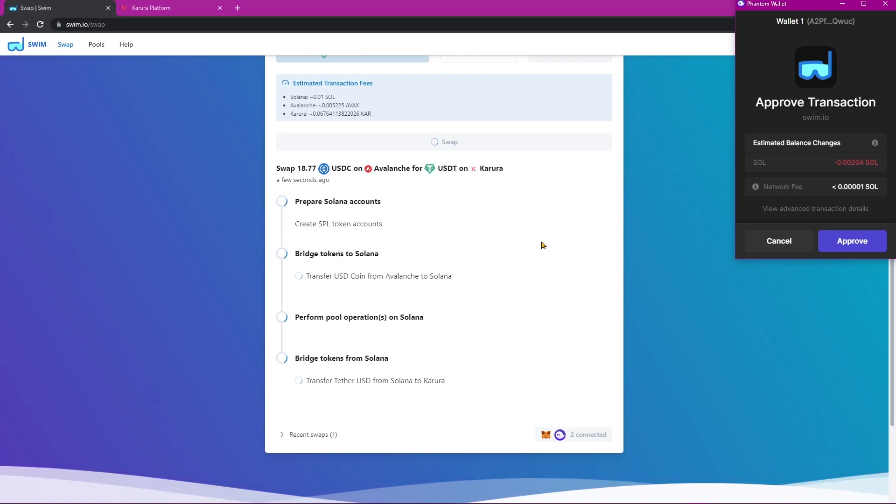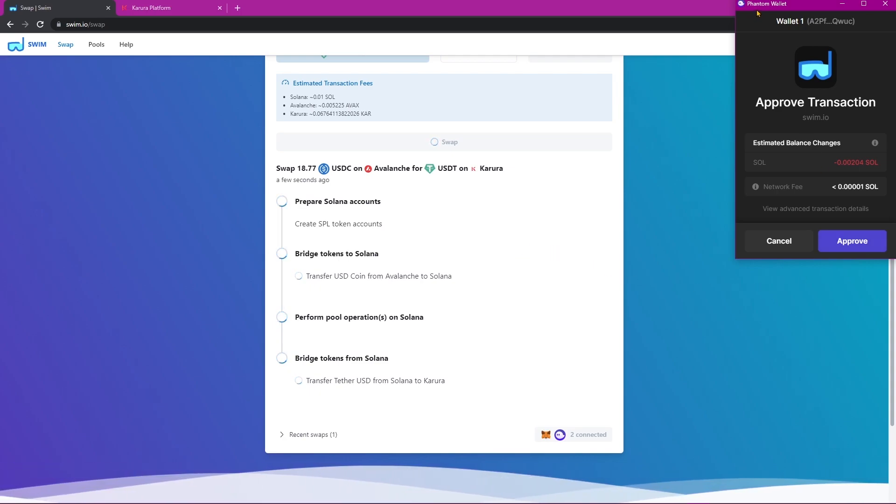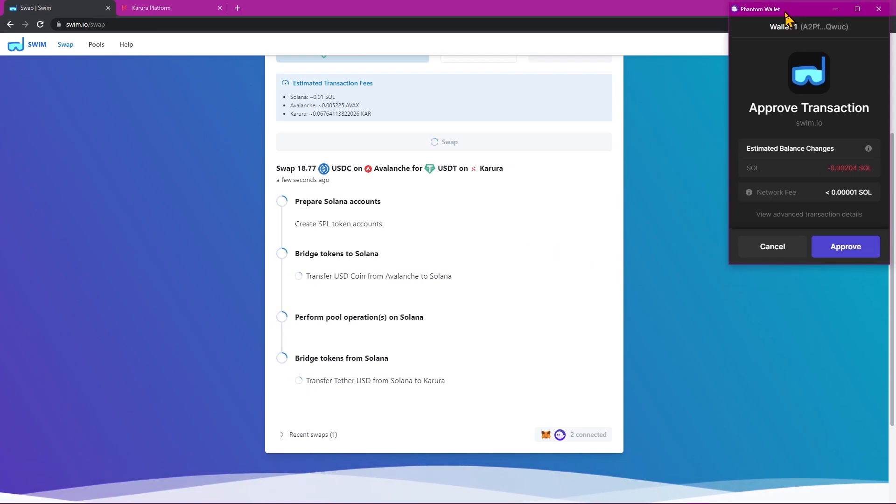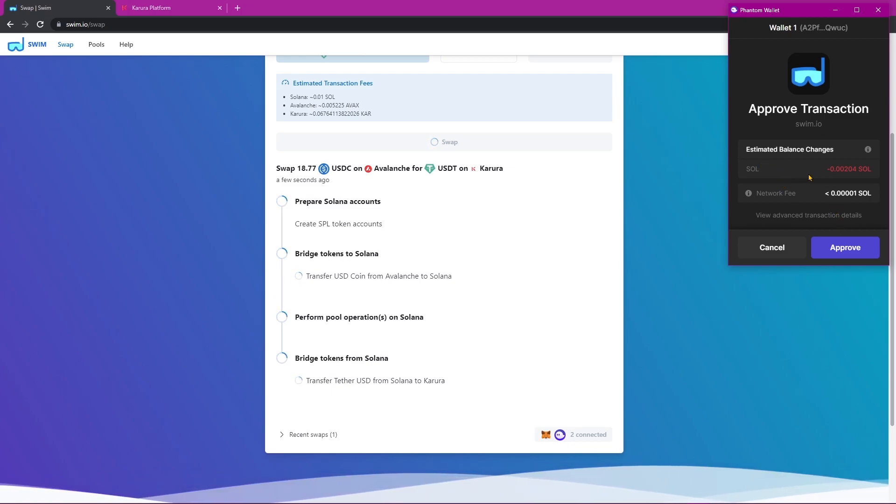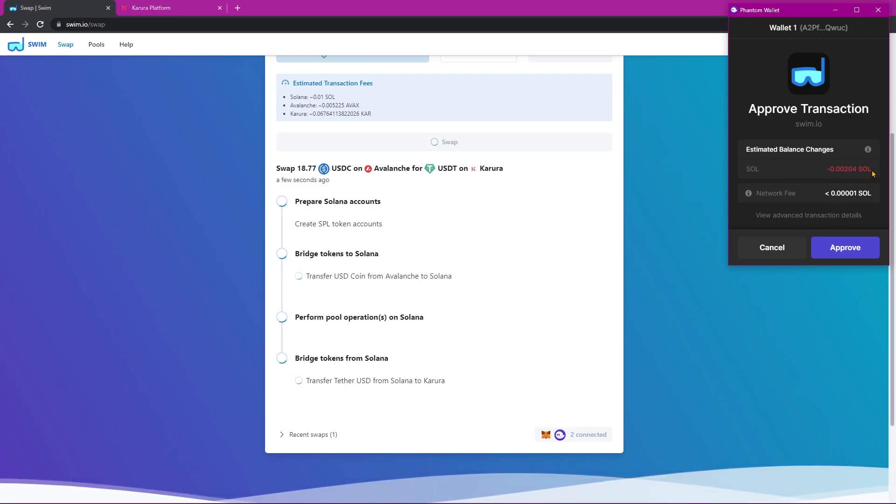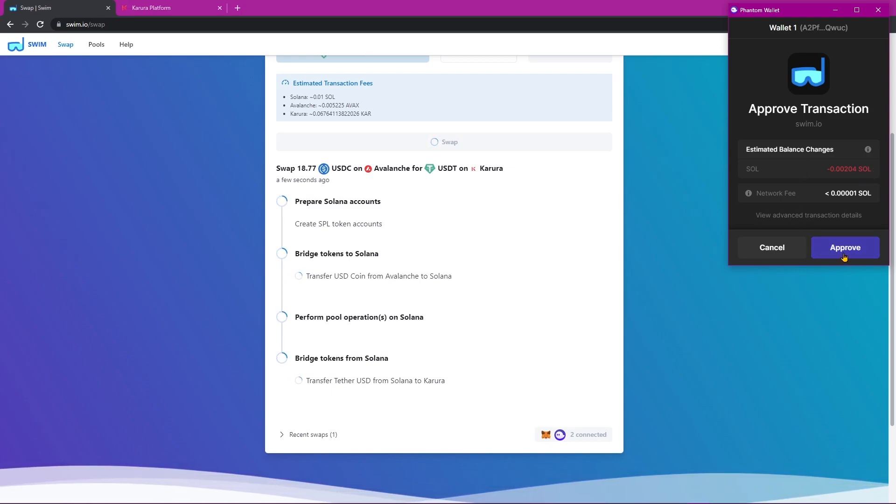For our first transaction, let's go ahead and click Approve. This notification came from my Solana wallet. And of course, it showcases my transaction fee in Sol, which is of course very, very minimal. So let's go ahead and click Approve.